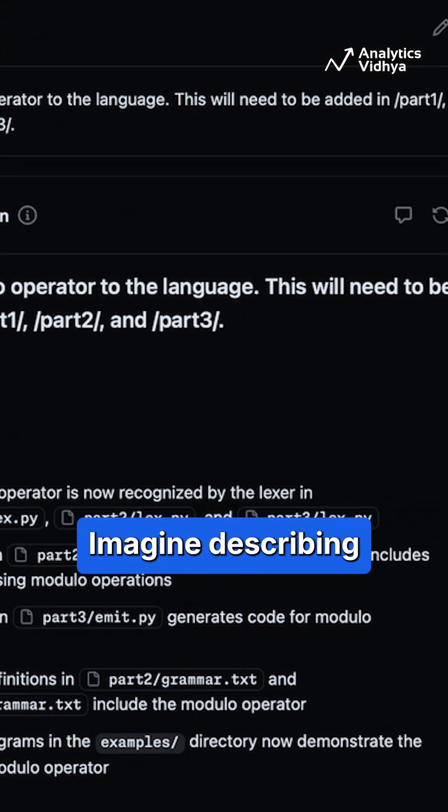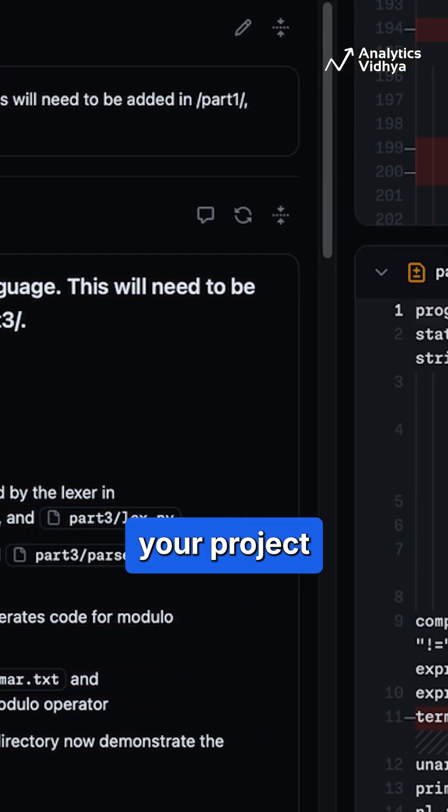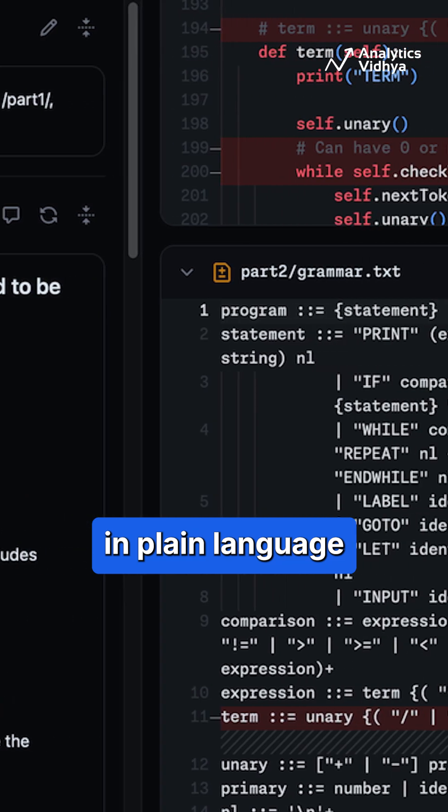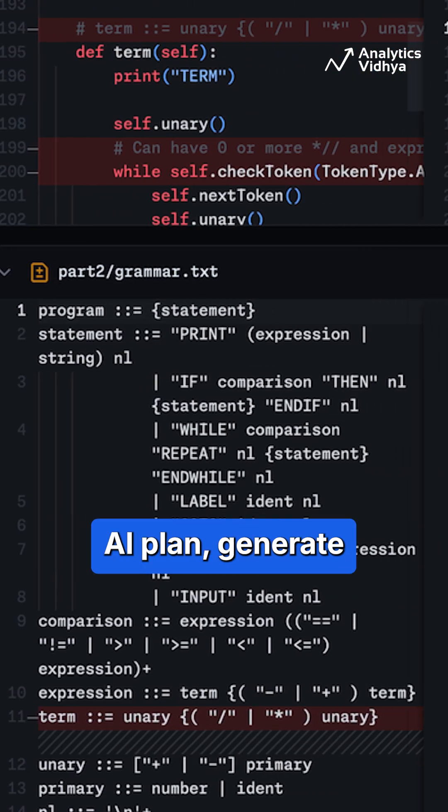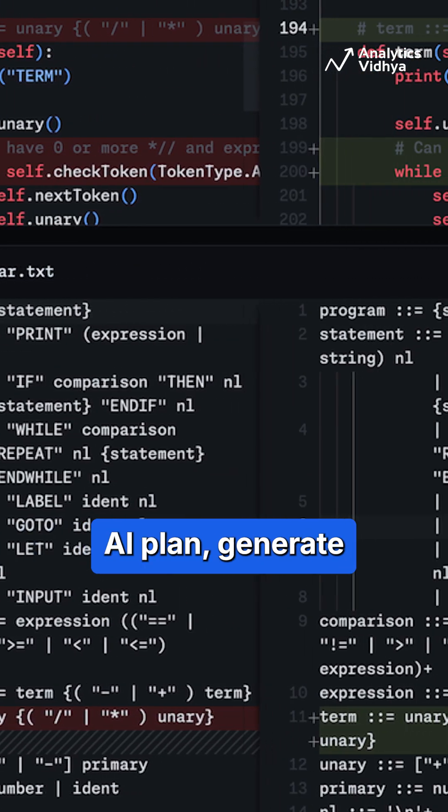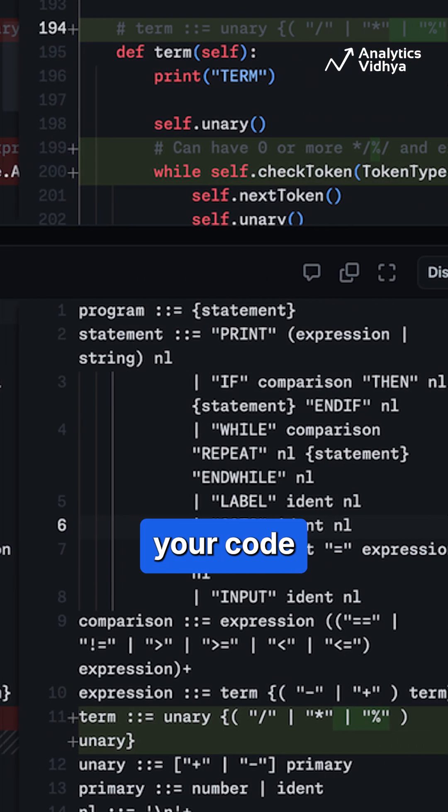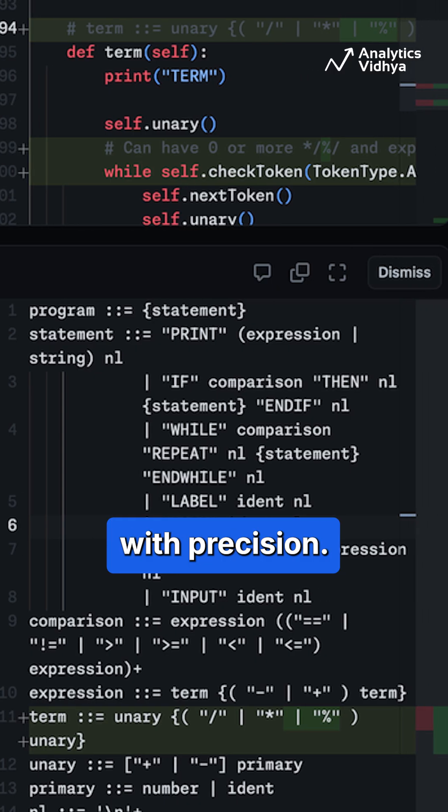Imagine describing your project in plain language and letting AI plan, generate, and refine your code with precision.